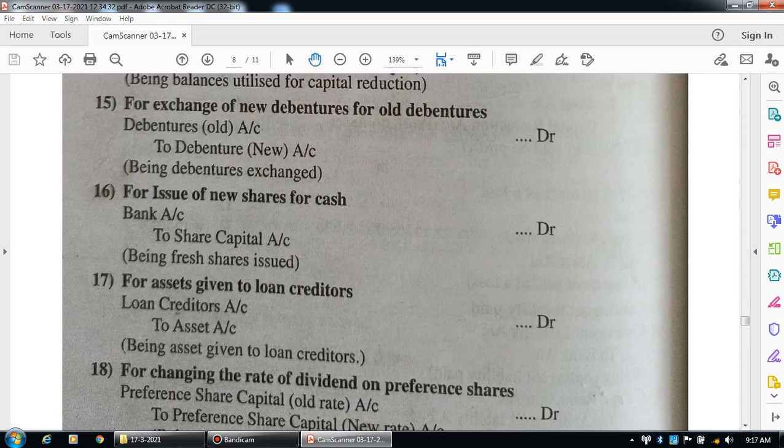For assets given to loan creditors, the asset goes out and credit order goes out under real type of account. Entry: loan creditors account debit to assets account. Narration: being assets given to the loan creditors.